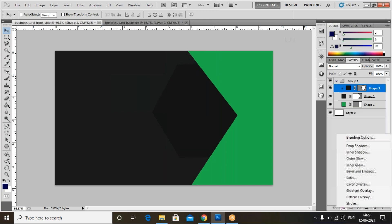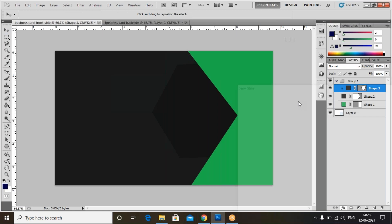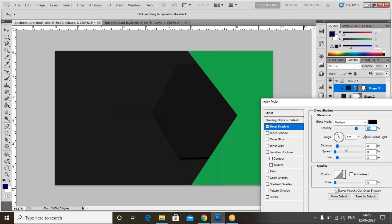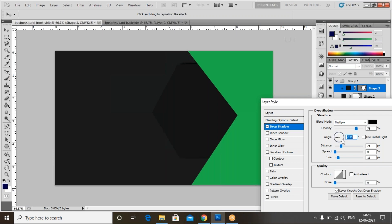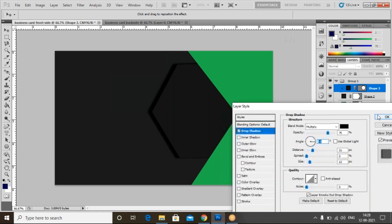Now I'll add a drop shadow. Select this layer, click on FX, and select Drop Shadow. I'll increase the distance and size. Now I'll adjust the angle — set the angle to minus 3 and click OK.